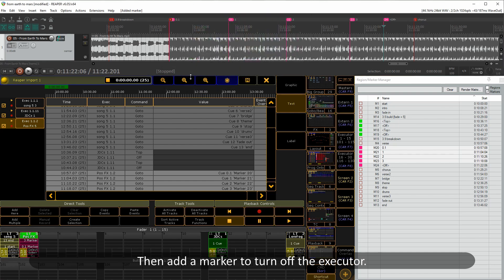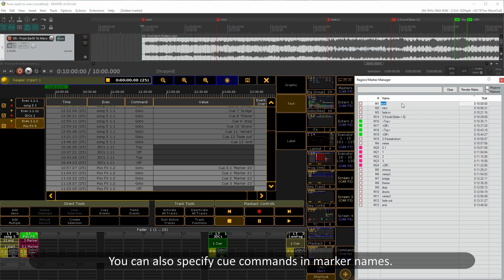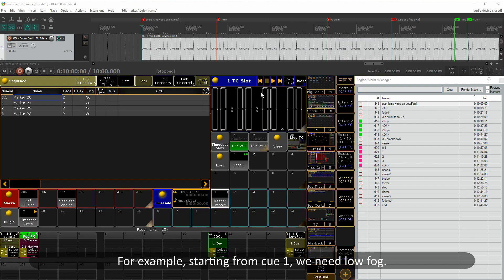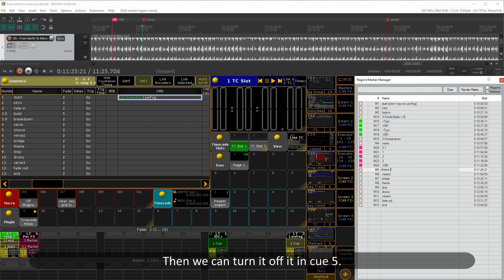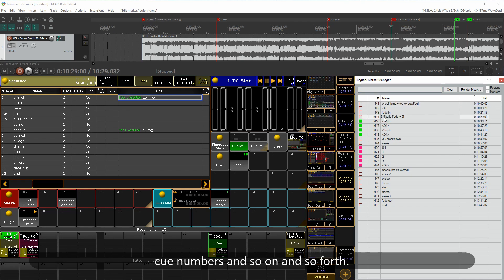You can also specify Q commands in marker names. For example, starting from Q1 we need low fog, and then we can turn it off in Q5. Of course, you can change cue names, cue numbers, and so on and so forth.